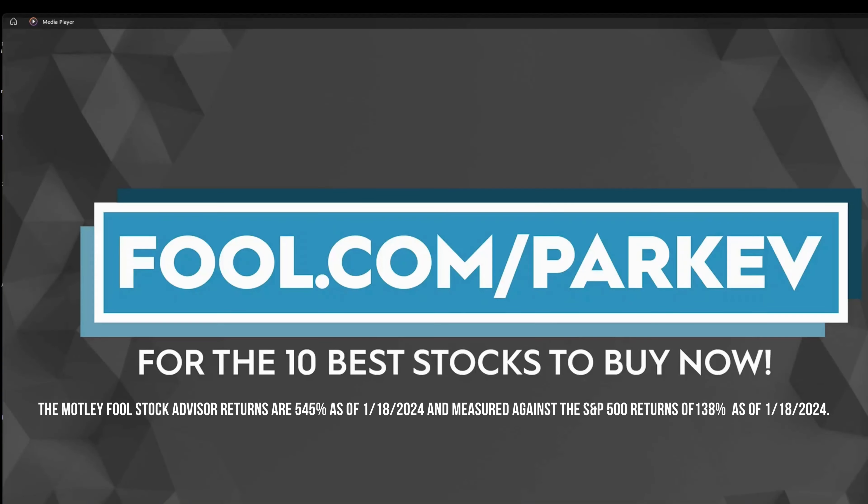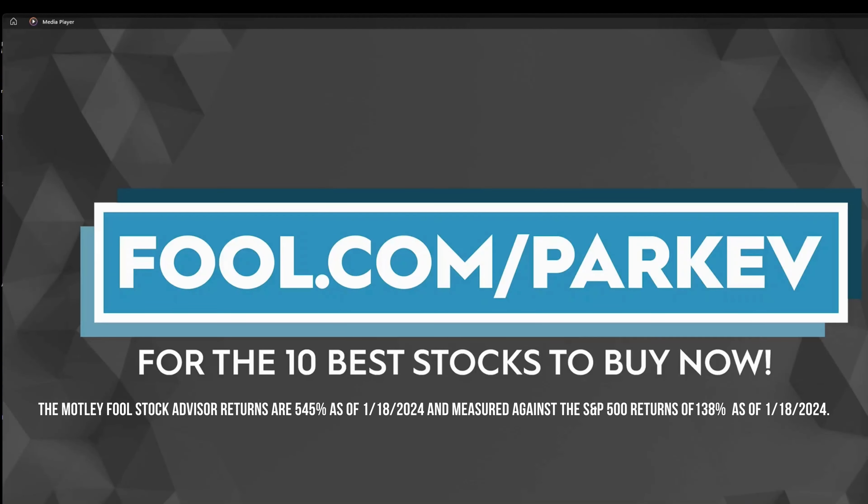That's the question I'll answer in this video using all of the estimates and forecasts at my disposal. So follow along, let's look at where AT&T stock price could be. I want to thank The Motley Fool for sponsoring this video. Visit fool.com slash parkev for the 10 best stocks to buy now.